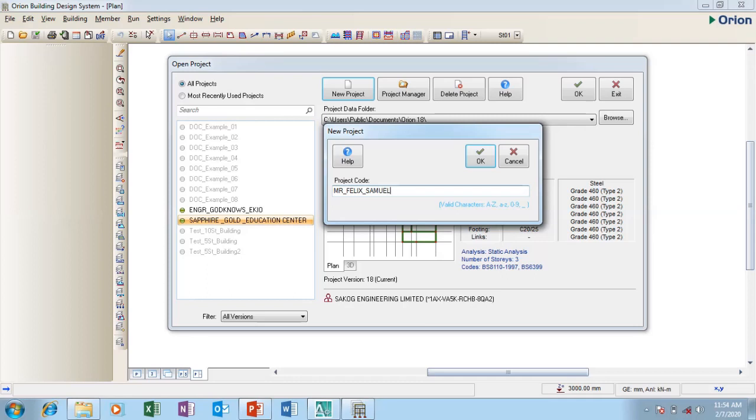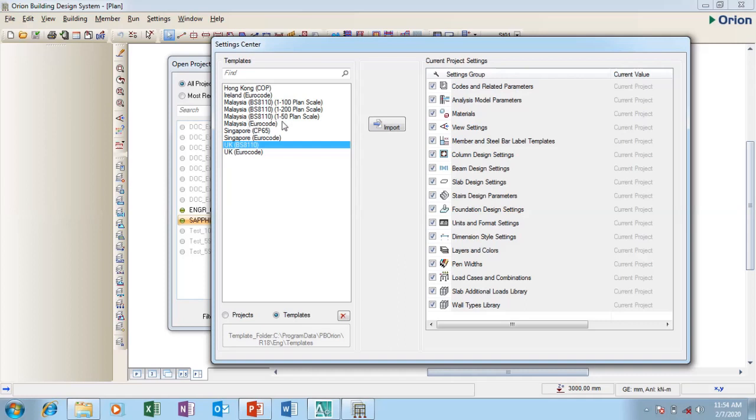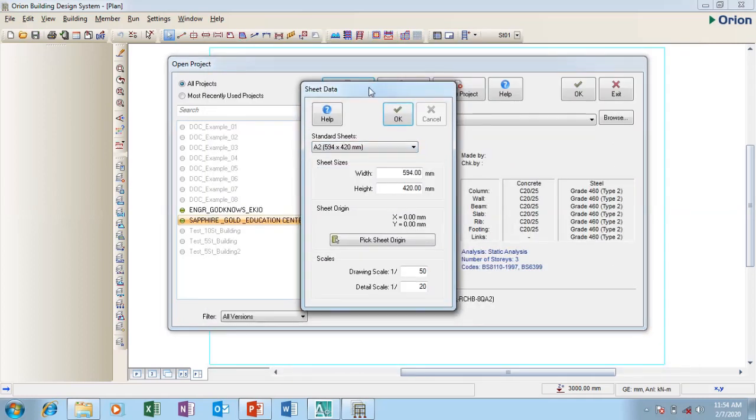This is my name. If you can see, I use an underscore to separate each of the names. I'm going to say okay. It's asking for the particular code I want to use. I'm using BS 8110. You can check for the particular code you want to use if you are using Malaysia Euro Code, UK Euro Code, but I'm using BS so I'm going to import the BS for usage.